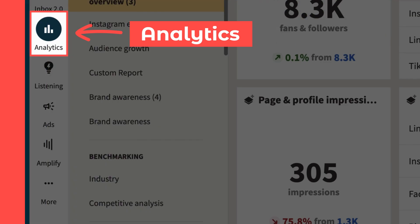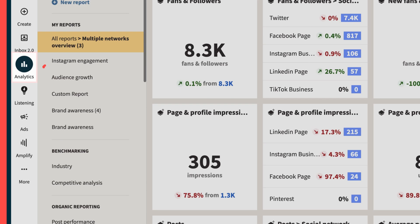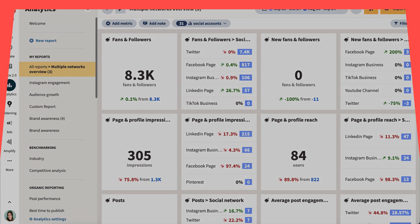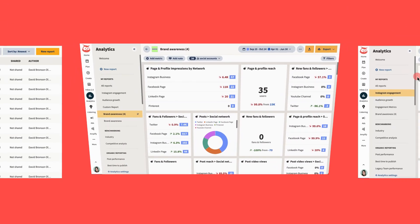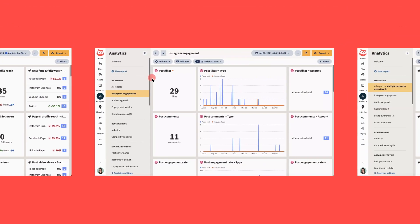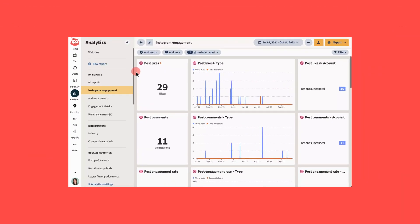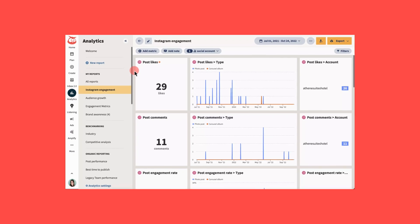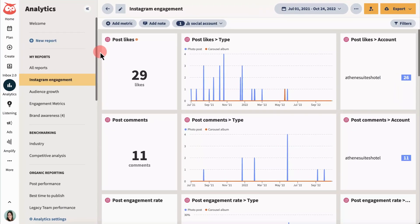Reports in Hootsuite Analytics has a huge collection of customizable data that's super easy to use. The best part is, once your reports are created, the complicated task of reporting is essentially on autopilot.